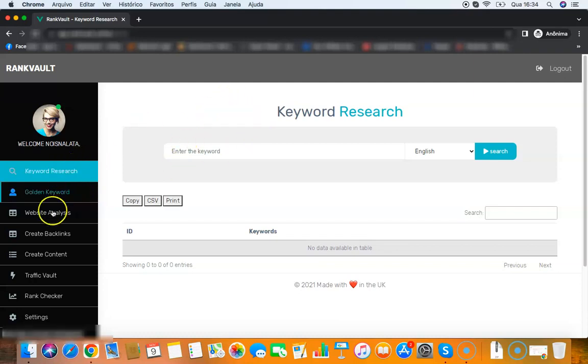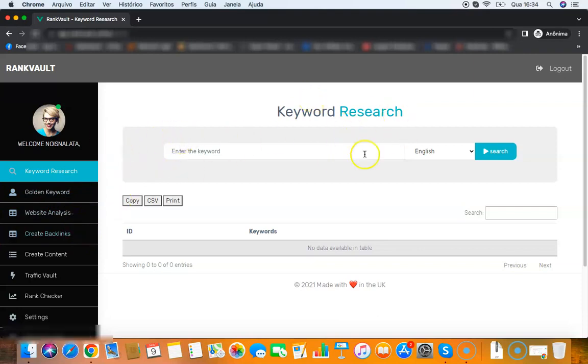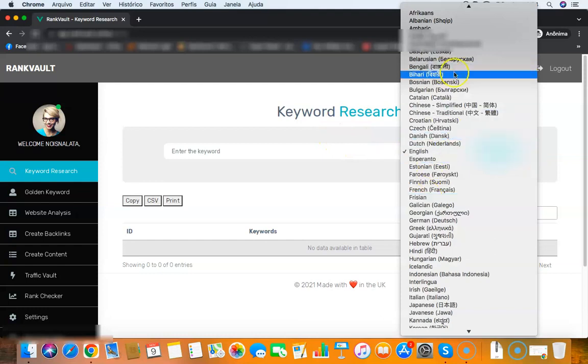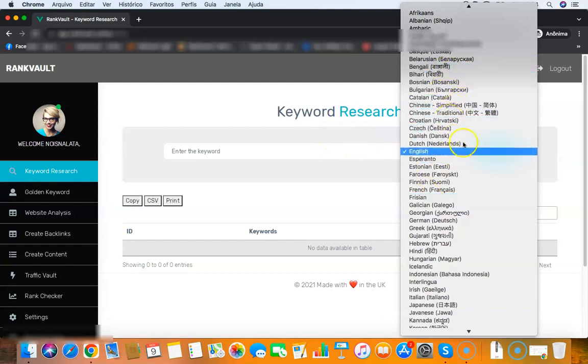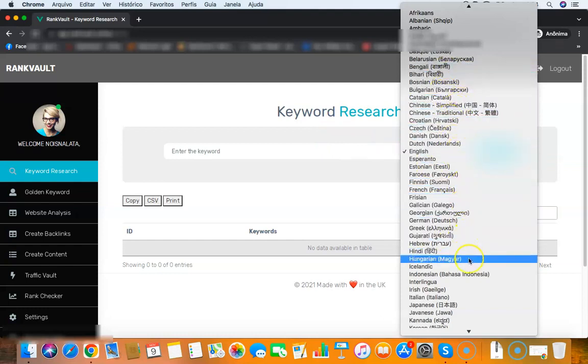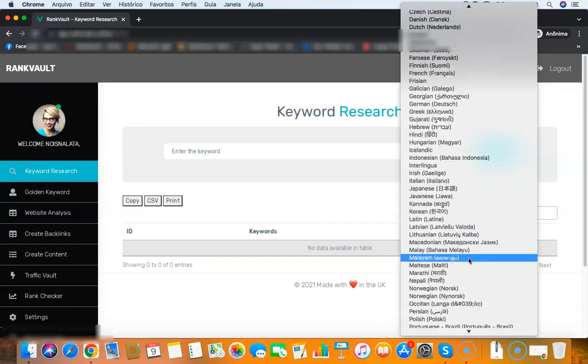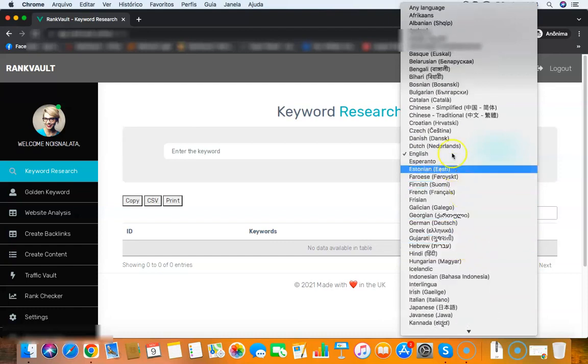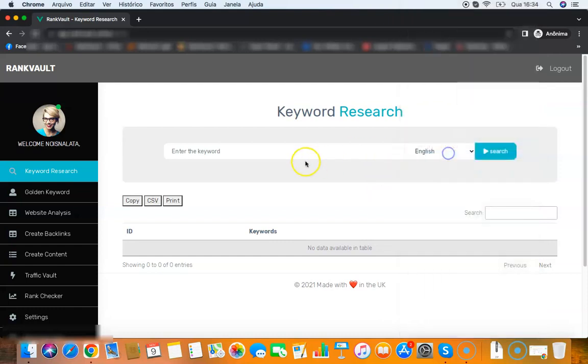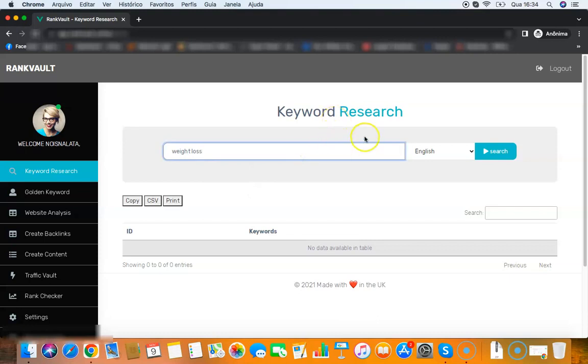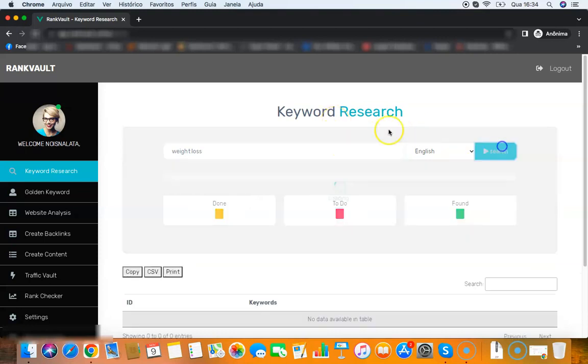So here on the front end you have the keyword research module, golden keyword module, website analysis, and backlink creator. The keyword research will find you thousands of keywords that you can rank for in all those languages - English, French, Spanish, Portuguese, all that stuff.